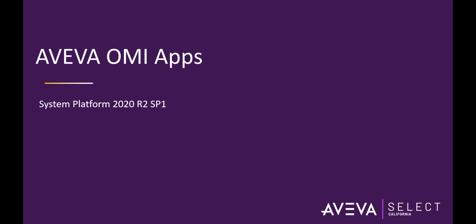Hello and welcome to AVEVA Select California YouTube channel. In this video we will go over a quick overview on AVEVA Operation Management Interface apps. If you are not familiar with AVEVA OMI, I recommend you watch our introductory video on AVEVA Operations Management Interface. You can find the link for the video in the description box below.